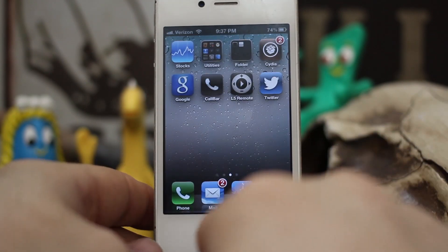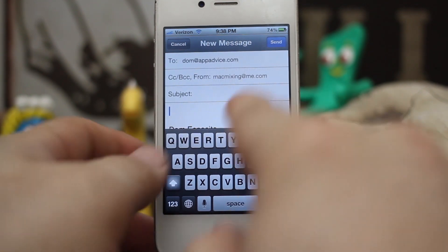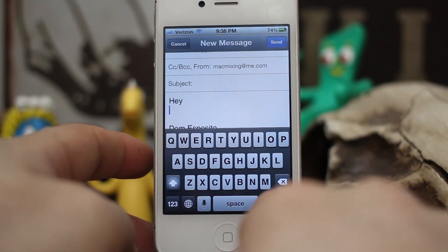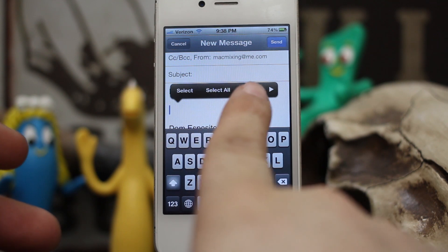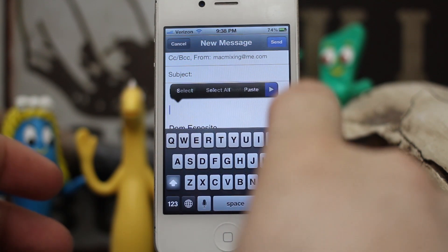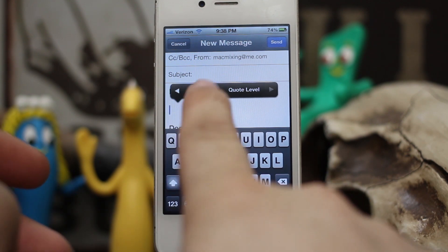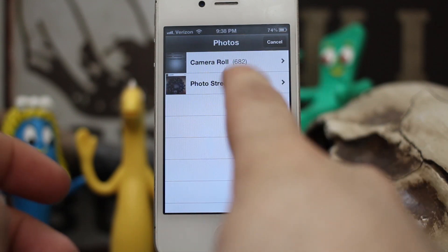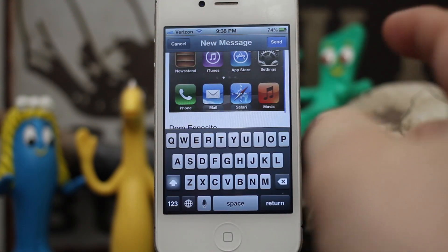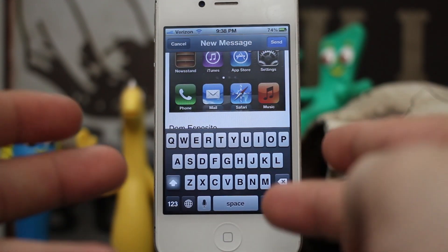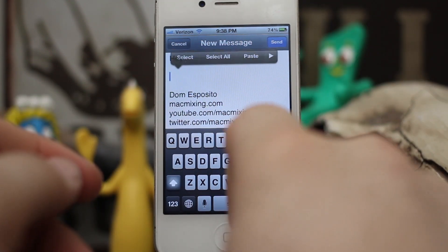I'm going to back out to the home screen and open up a new message I already have waiting. As you can see, this is the message and you can type whatever you want. If you tap on the screen lightly, you'll get the select, select all, and paste menu. Tap on the little arrow and you'll see the attachment button and the camera button. If we tap on the camera, it opens our camera roll so we can browse photos, select one, and attach it — just like that. The photo is in the email, which is something you normally don't have in iOS 5.